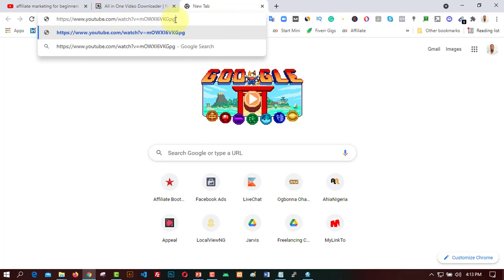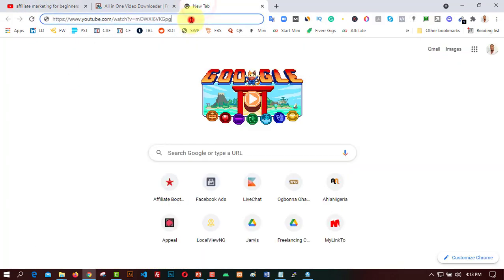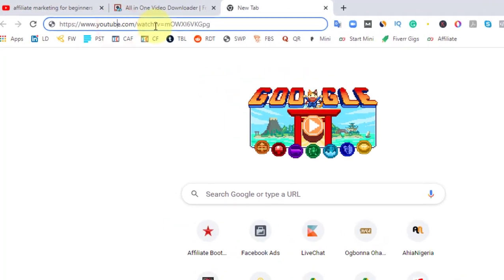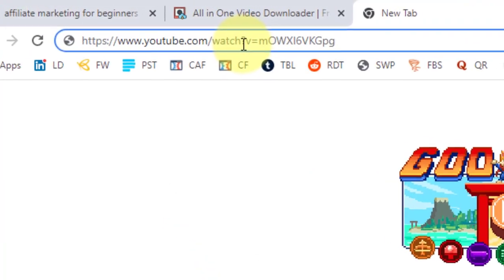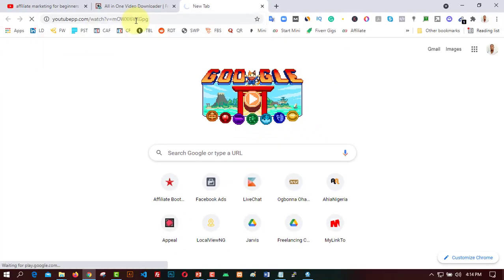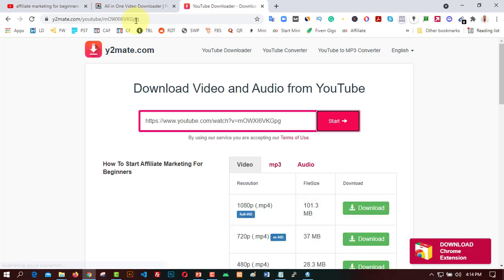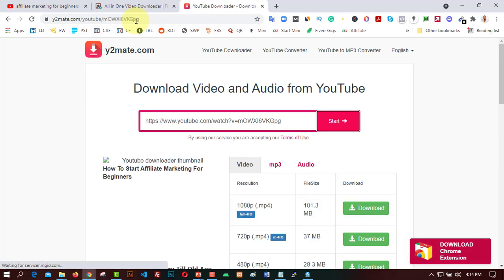Now come to a new tab and paste the link. This is the video link of this video. What I need to do is, after the 'www.youtube' part, after the 'A', I just need to add only 'pp' — like double P. So I type 'pp' right there and click Enter. It's going to load and bring up a page where I can download the video in different formats.